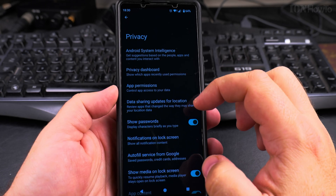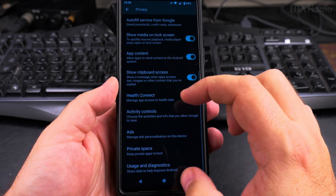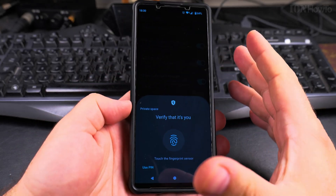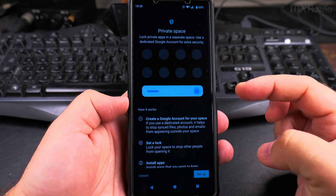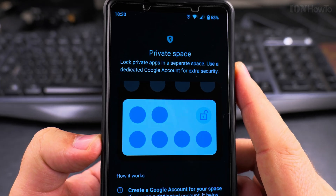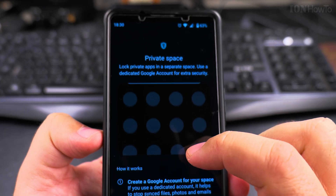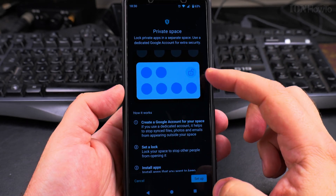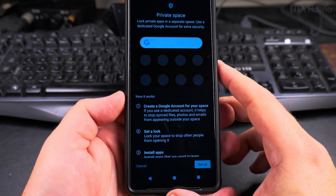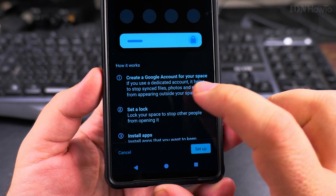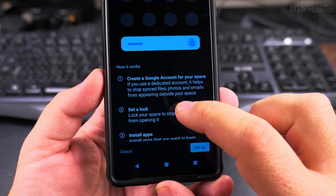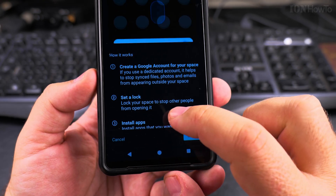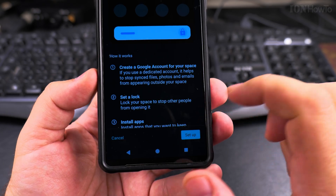Under the privacy settings, scroll down to Private Space. Even though the phone is already unlocked, it asks you to verify your identity again for safety. There's an animation showing how you can get apps into the private space. You can install any app here, unlock the space for a while, then lock it back. They suggest creating a separate Google account for your private space so that data is not synced automatically with the main phone.